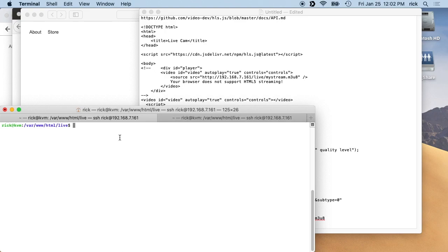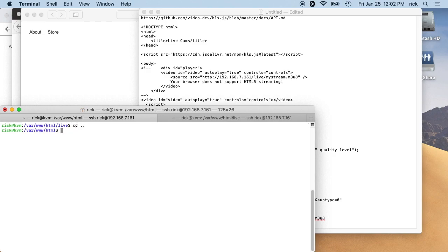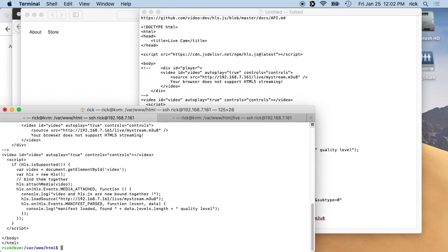So if I go to the HTML directory, we'll see there's an index file in here, and I've copied the contents of this to this text document here.